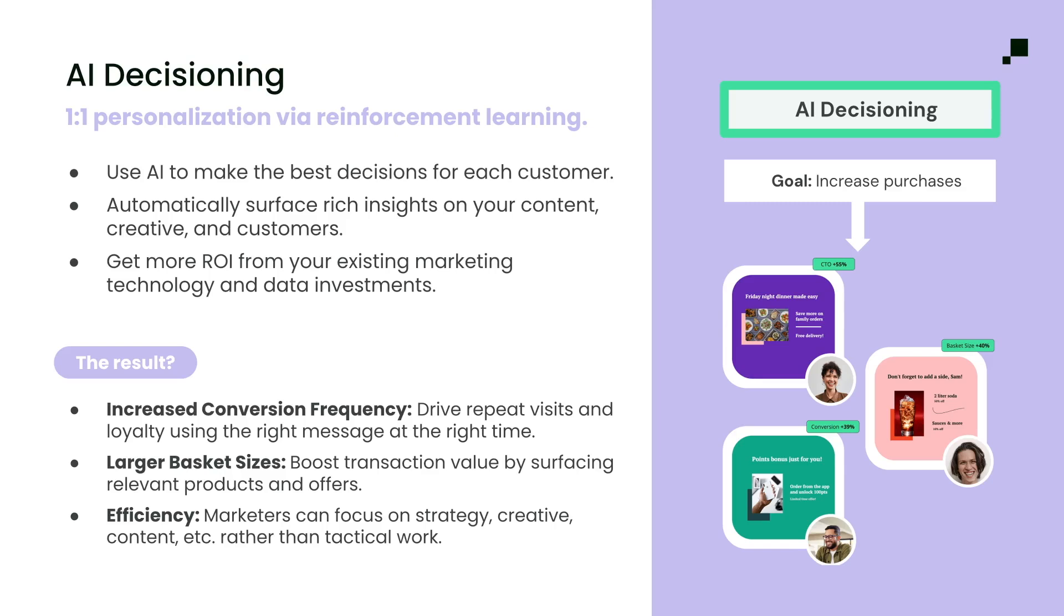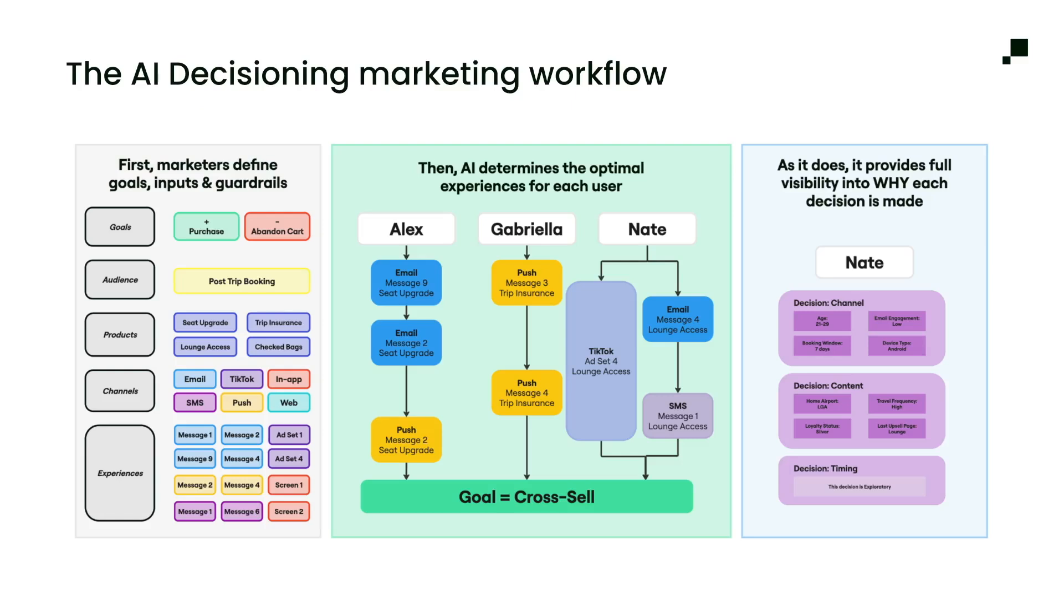Instead of manually building journeys for countless customer segments, AI decisioning deploys AI agents and uses reinforcement learning to automate and optimize personalization at scale without adding more work for marketing teams. The basic idea is that marketers should provide inputs into the system, things like goals or content or channels, and set guardrails for AI to operate within. AI is then able to go and determine the optimal experience for every customer, learning about what works and what doesn't to identify the best possible experience for each of your many users.